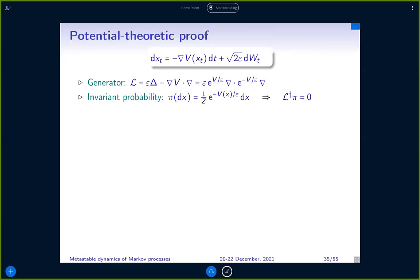Here is the equation again. It comes with an infinitesimal generator — this differential operator. The Laplacian corresponds to Brownian motion, the ∇V·∇ term corresponds to the drift, and there's a very convenient way of writing this using the Leibniz rule to expand the divergence of a product, which immediately gives the other expression.